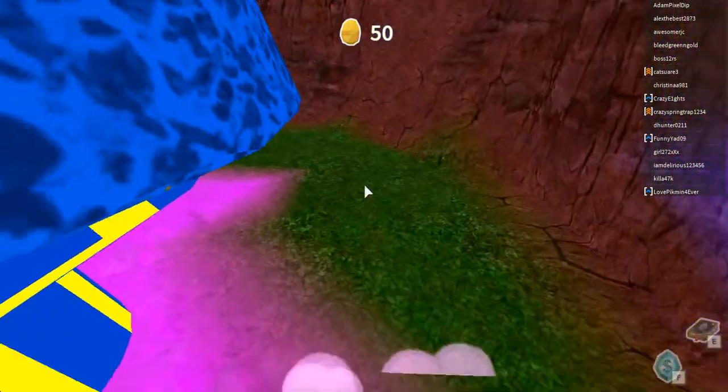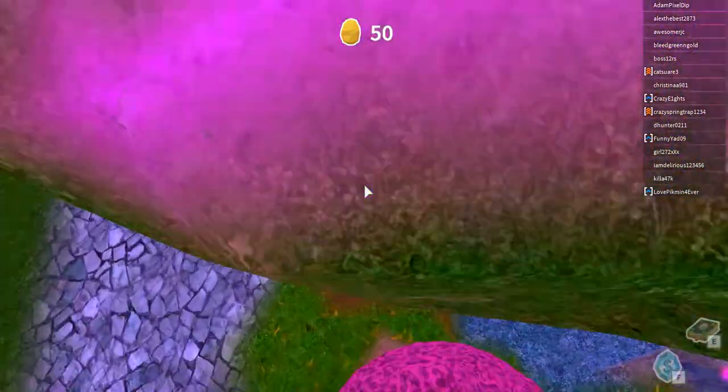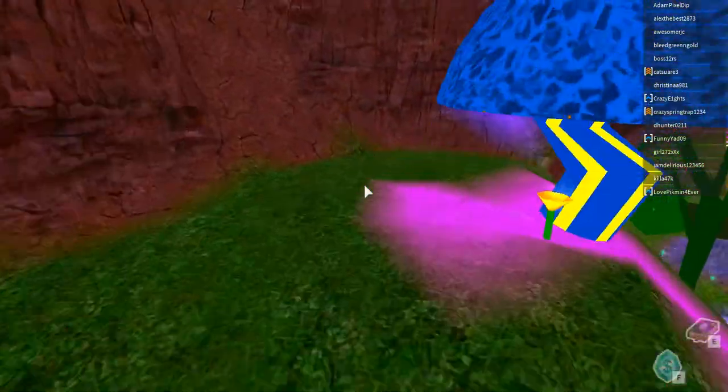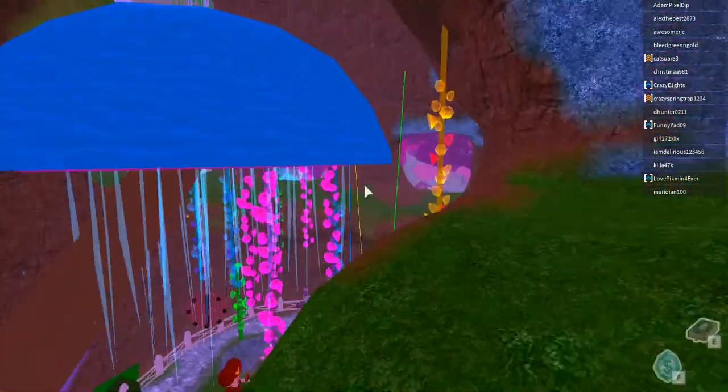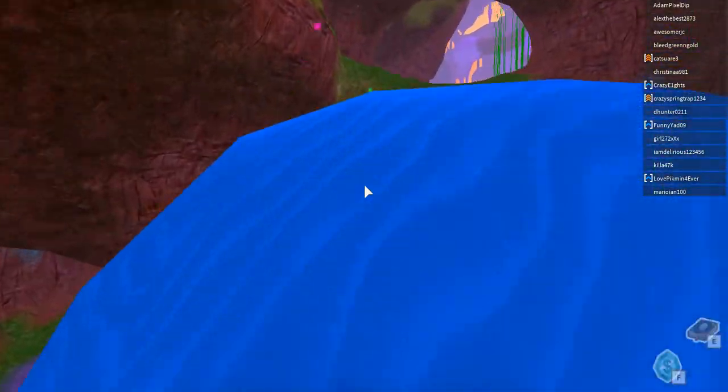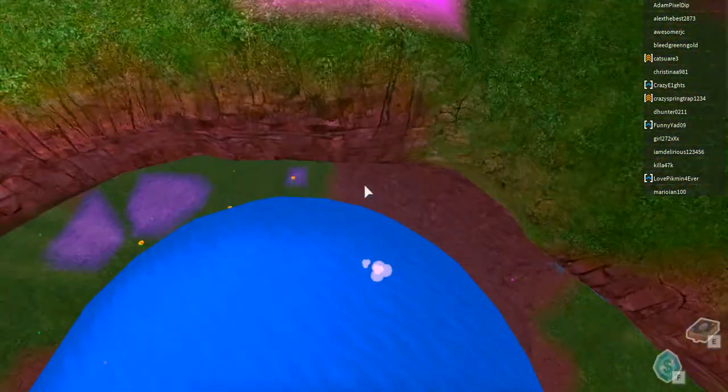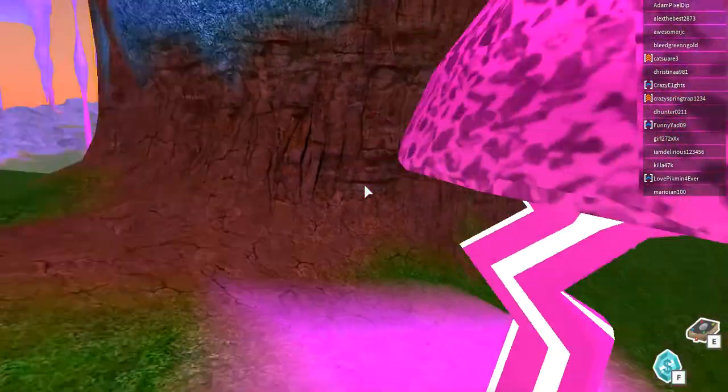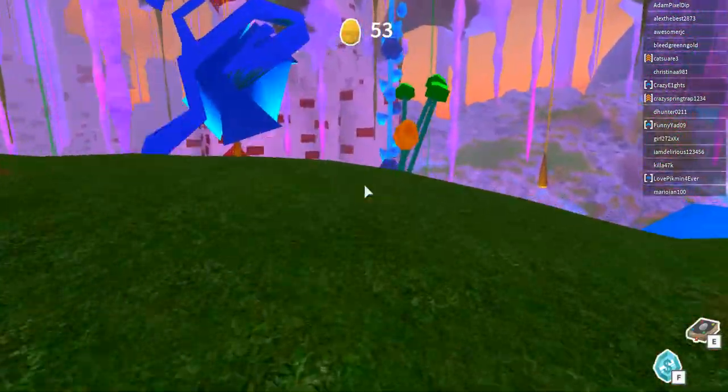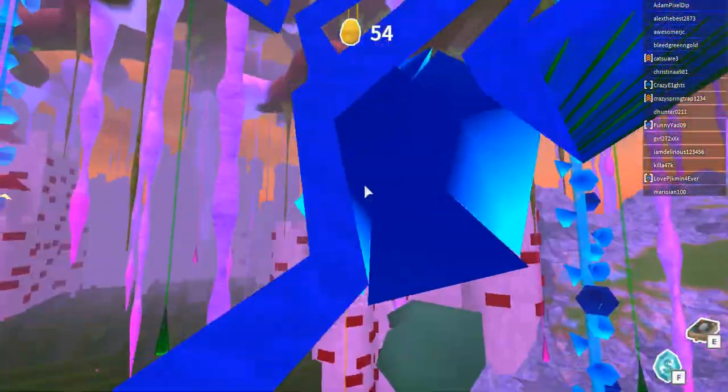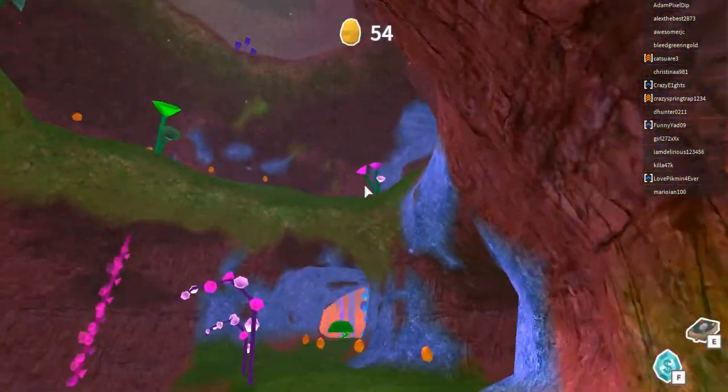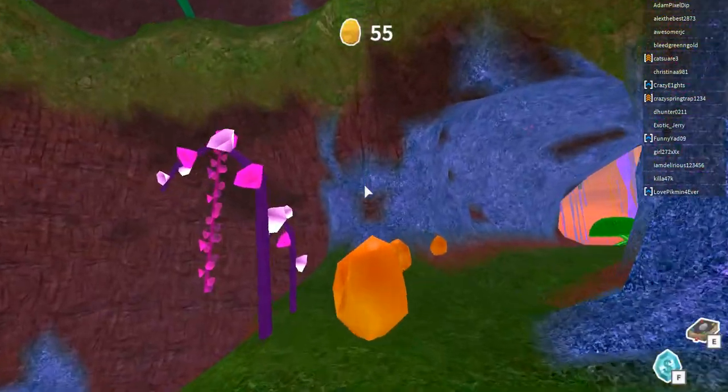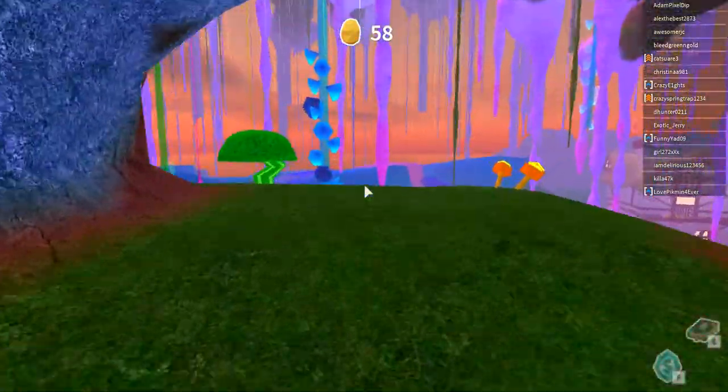I'm gonna try getting at least a few eggs every episode because I want to make this a let's play. This game looks pretty, it is pretty fun. It depends - if the game gets boring I won't make it a let's play. Right now the game is pretty fun.